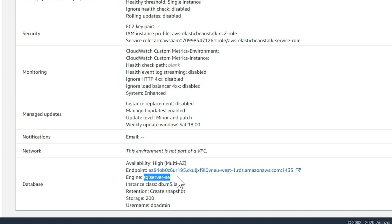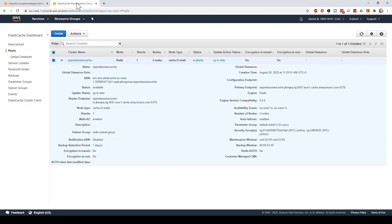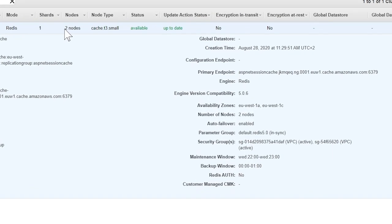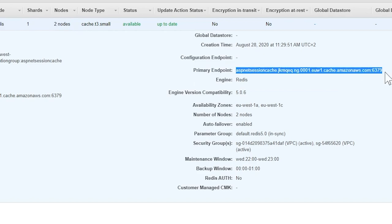The only thing that you cannot configure in Elastic Beanstalk is the Elastic Cache for our session cache. That I did separately, so I have a second console tab open to show this to you. Here is the Elastic Cache for Redis, running on two nodes, so highly available, and this is the primary endpoint address where the application can reach it.